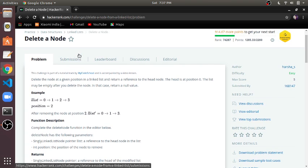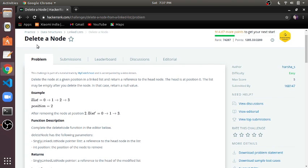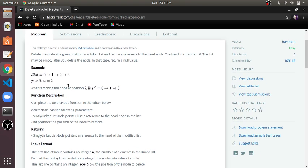In this video we will solve the problem: delete a node in a linked list. We are given a position and we have to delete the node at the given position.